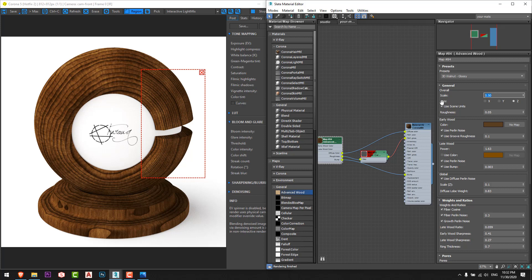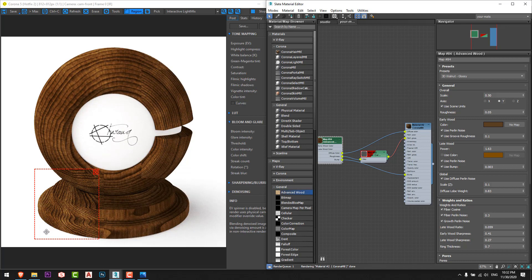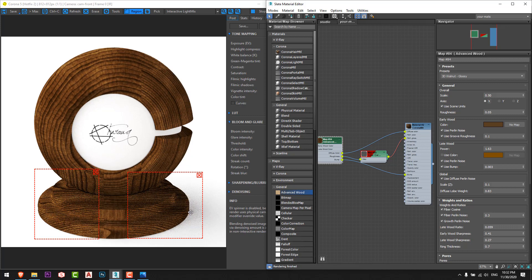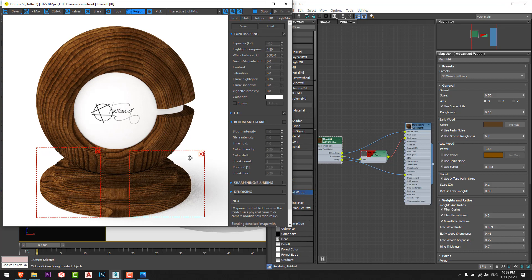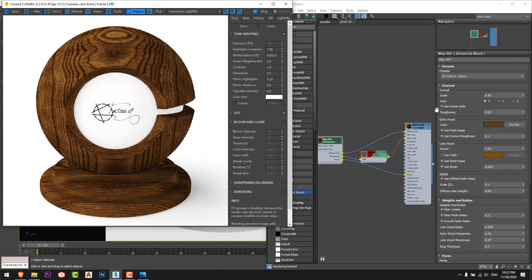Now we'll change the axis. This texture is set to the Z axis by default. I'll set another region and change the axis to Y — now we can see the wood grain going upward along the Y axis. If I change it to X, you'll see horizontal lines. So however you want the lines or texture of your wood, you can change it from the axis setting here — vertical, horizontal, or Z axis.